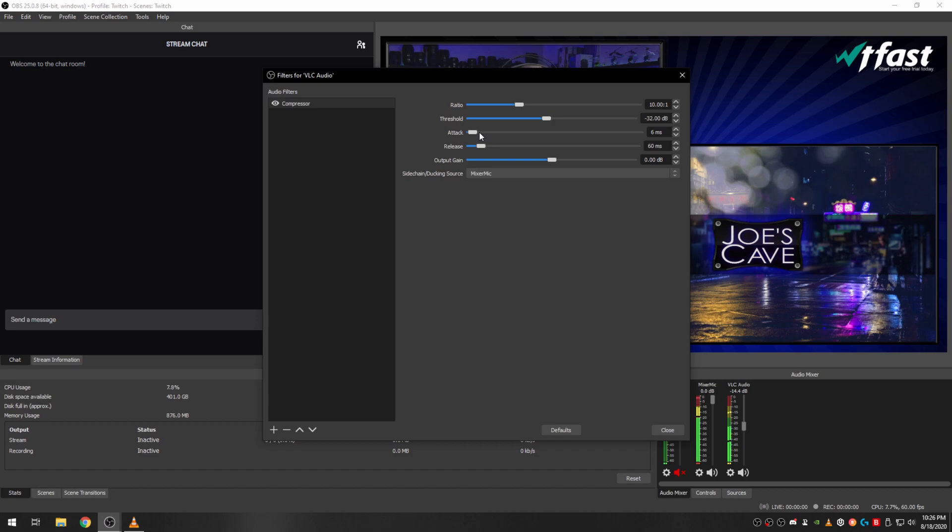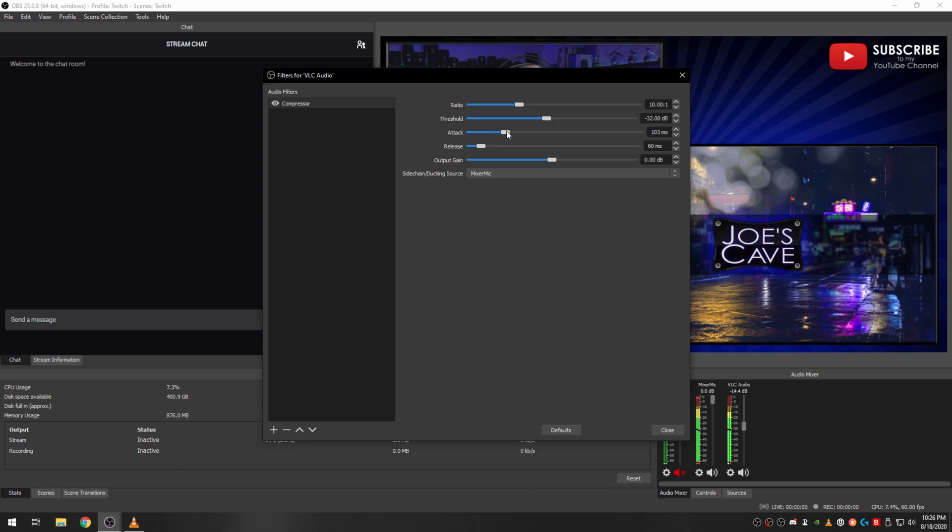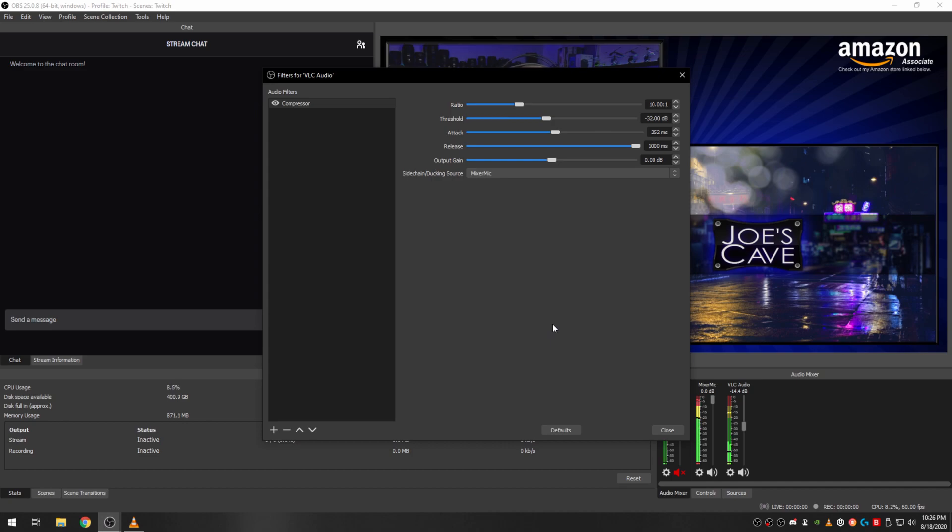All right, the attack here may be a little too fast and the release may also be too fast. To me personally I prefer them a little bit slower, makes it sound more natural. So let's pull this over to 250 milliseconds which is a quarter of a second. And the release I want 1000 milliseconds which is a full second. And this actually gives a bit better, more natural feel to the gain going up and down.